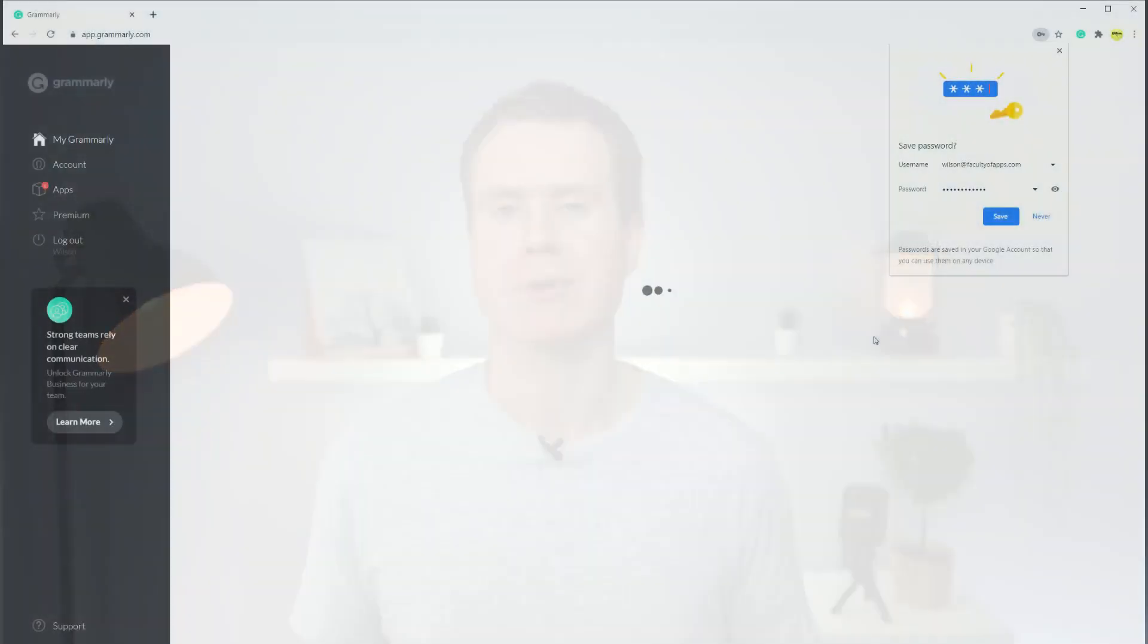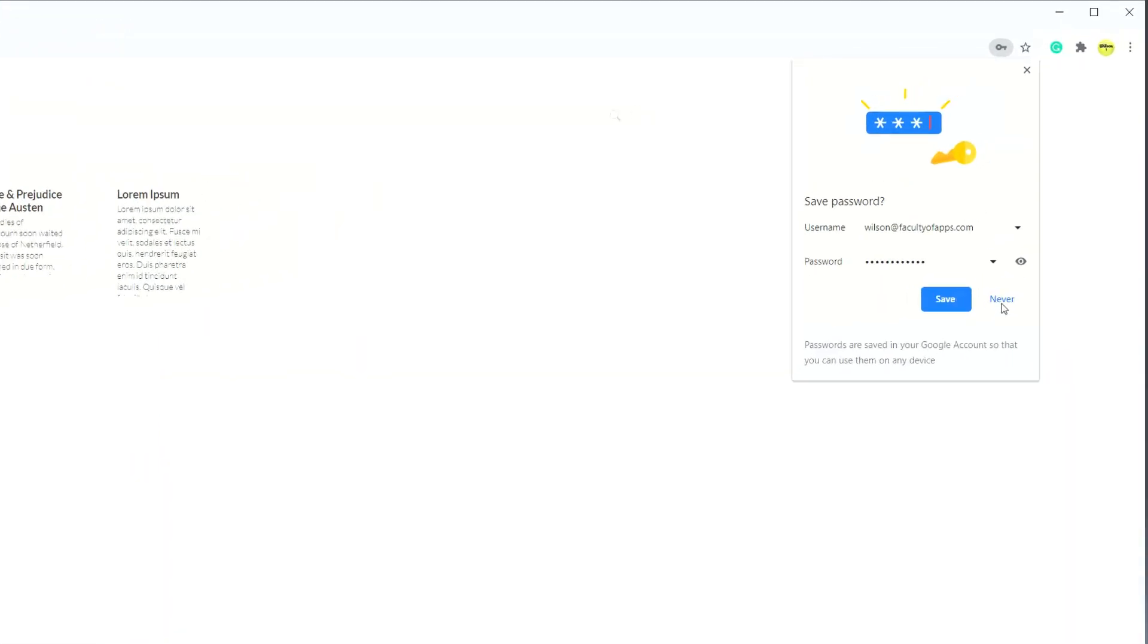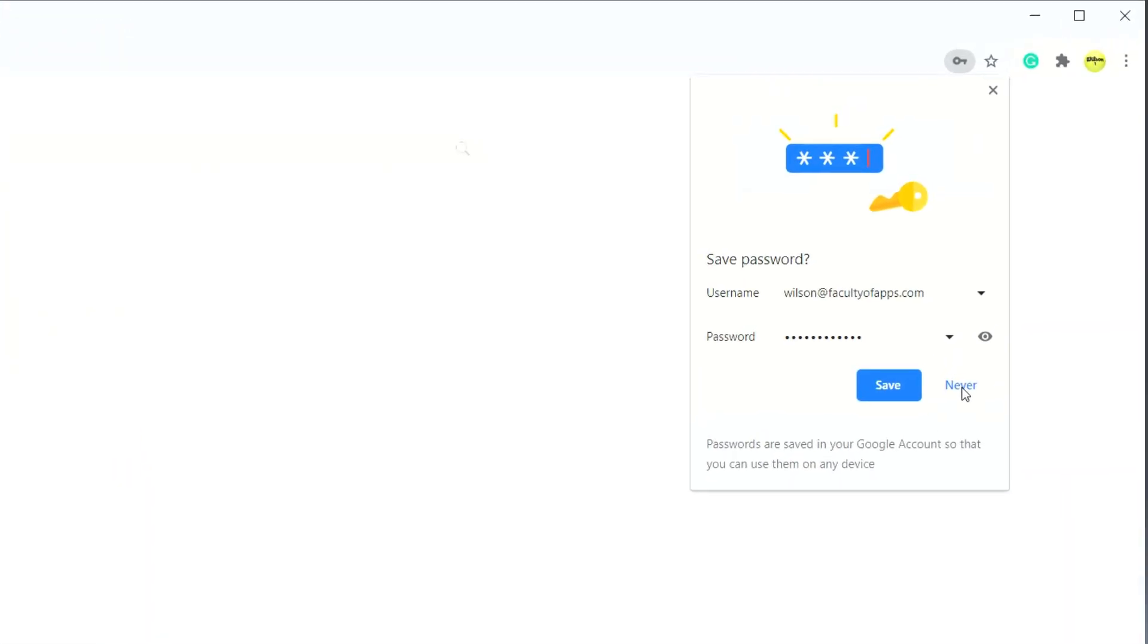And then of course, there's your good old fashioned internet browser, such as Chrome, Safari, and Firefox. So why wouldn't you just use your browser for managing passwords? Well, the simple reason is focus.